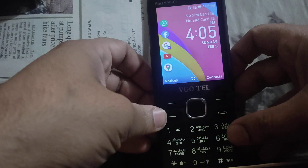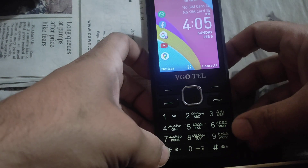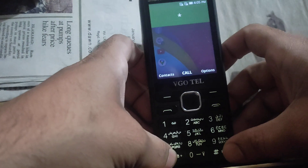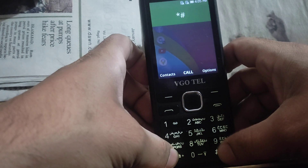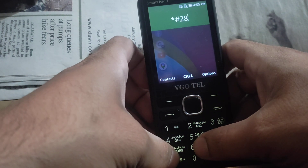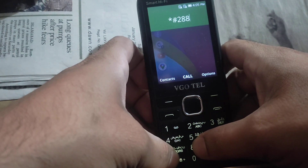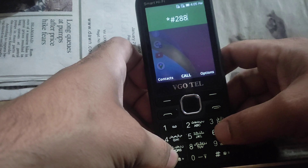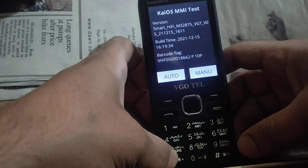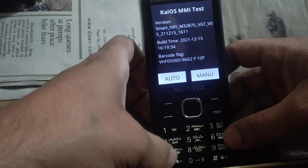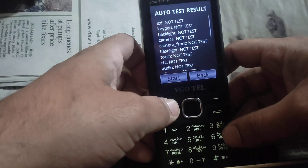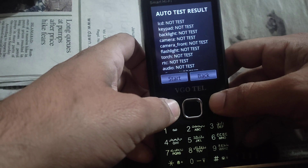It's very easy and useful. You just dial star hash 2 8 8 6 hash. You'll see auto and manual options. Auto is not important — it's not working.